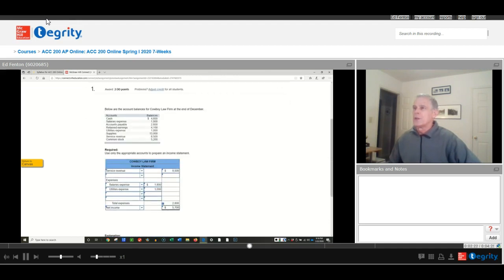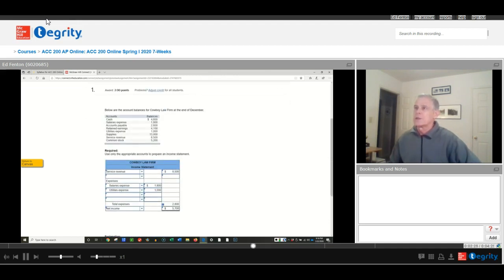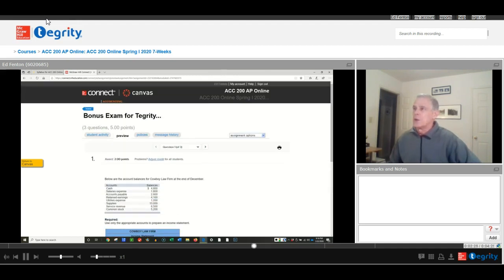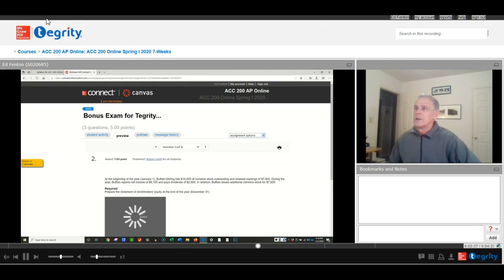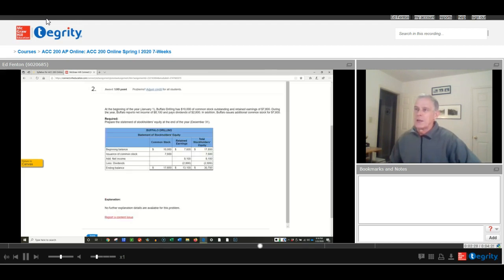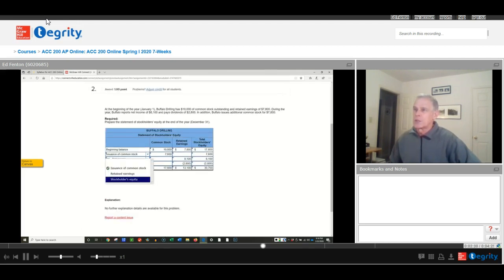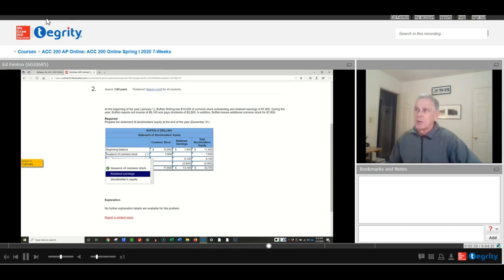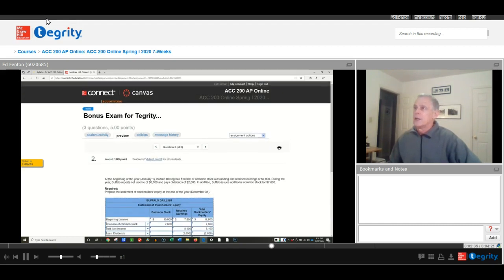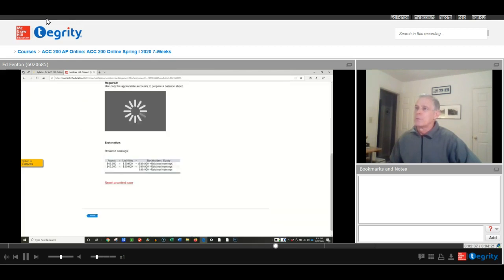The income statement looks like this. You go to the next question, and you'll fill it out, and you use the drop down menu to select which account is the correct account. You type in the numbers that you need, and get to the third page, and prepare your balance sheet.